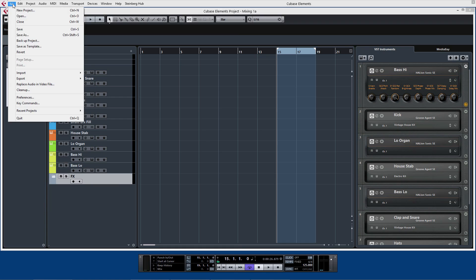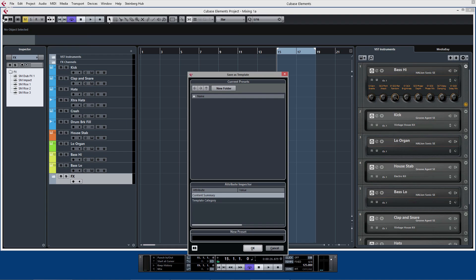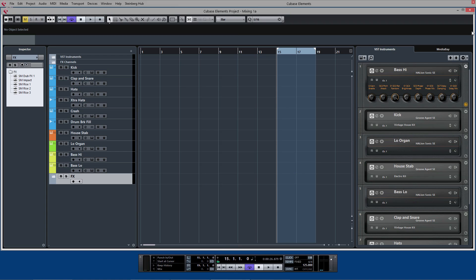Then I go to the menu, File, Save as Template, and I can give it a name: Template Idea 1, and say OK.